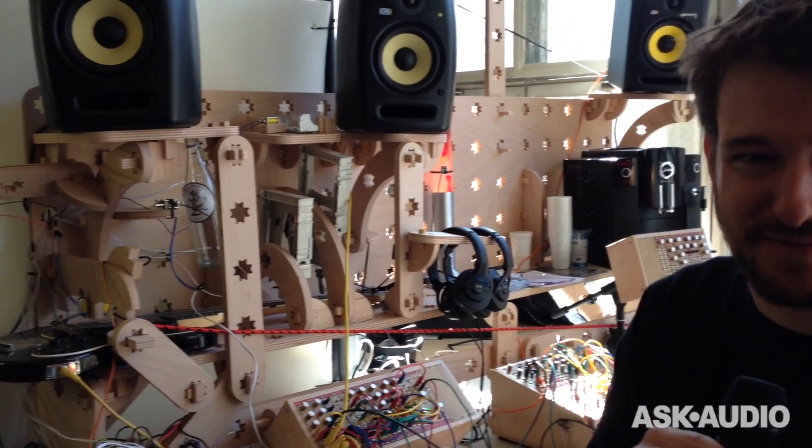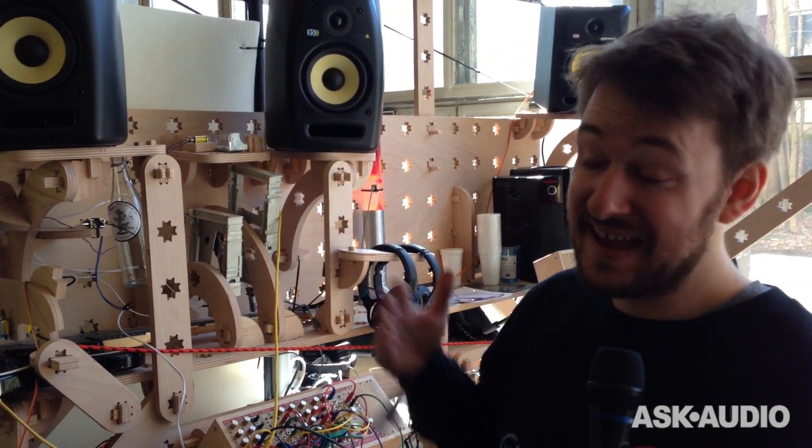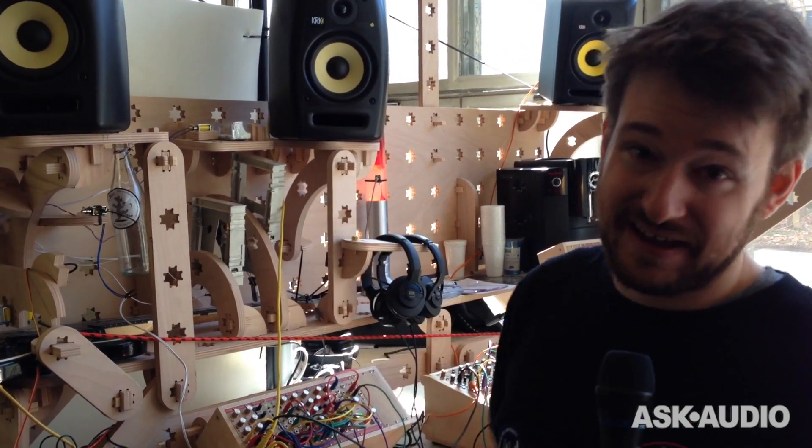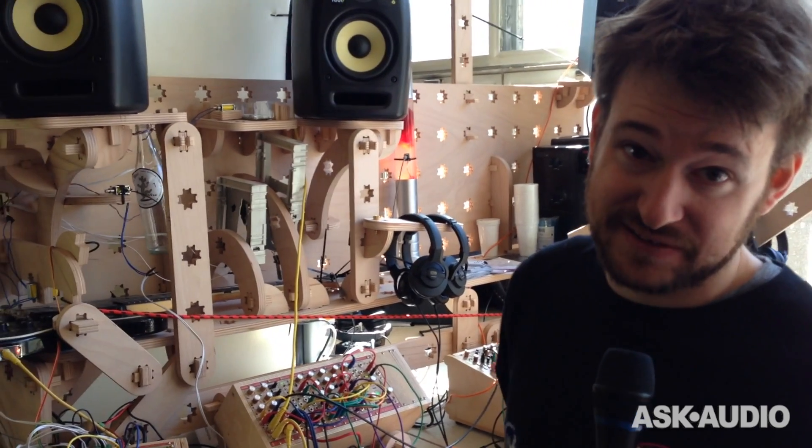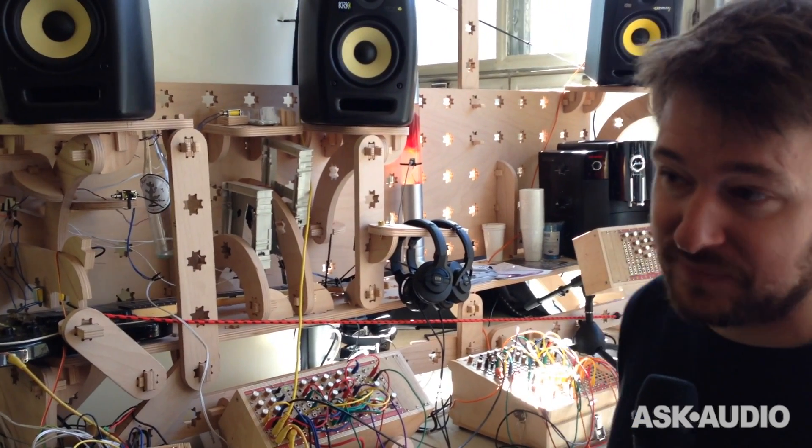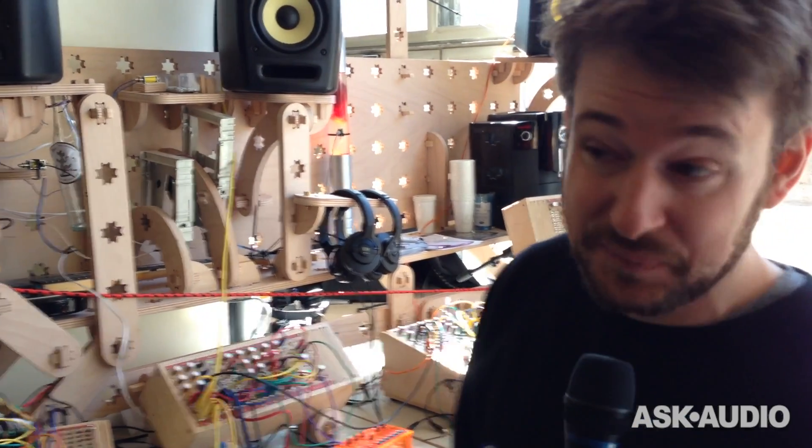Hello, welcome to Superbooth 2016. I'm happy to speak with Ronin from AskAudio. My name is Václav and I'm from Bustler Instruments. Basically at our booth there is a lot happening.